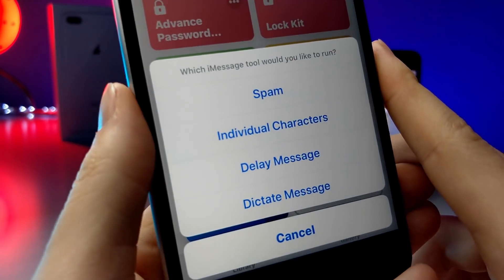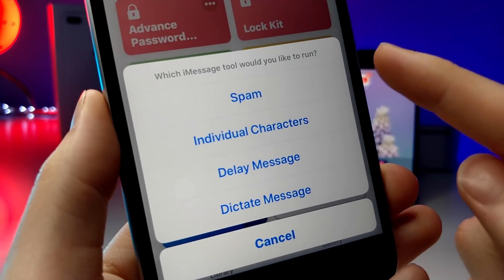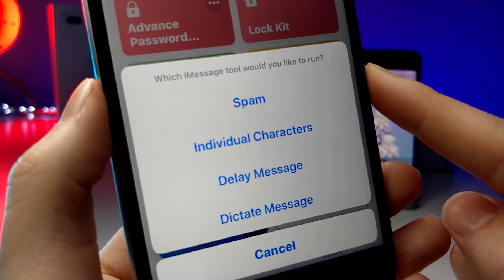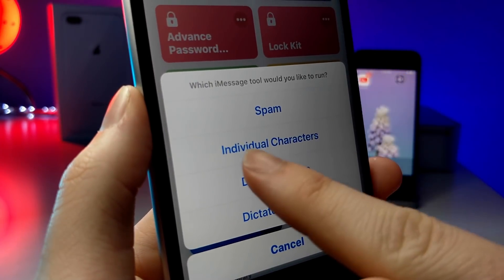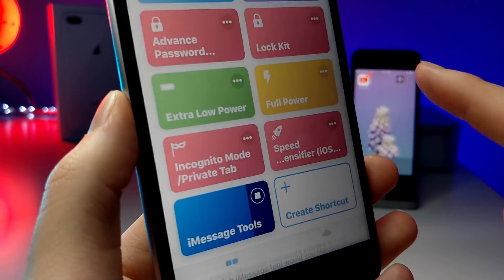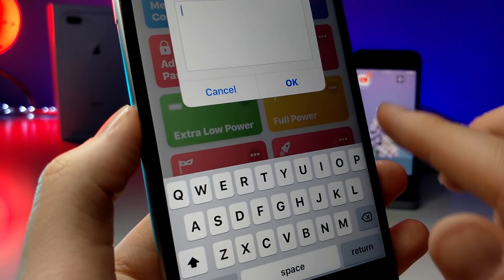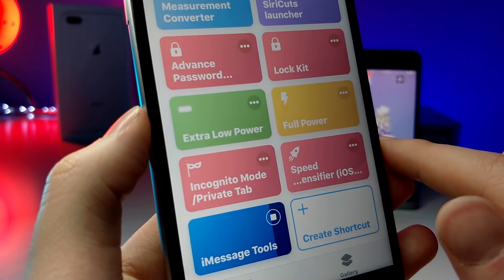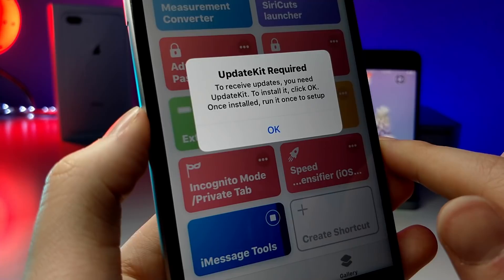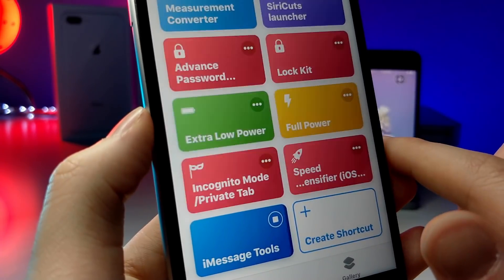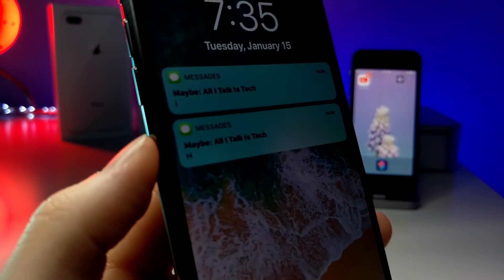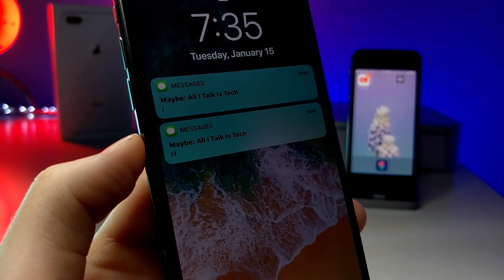If you guys liked my iMessage video on how to get the most out of it and how to take it to the next level, you're going to definitely love this shortcut. You can spam people, you can send an individual character text message — and what that looks like is if you send a two-letter word, it'll show up as two individual text messages on someone else's iPhone. So you can see the word 'hi' will show up like that.